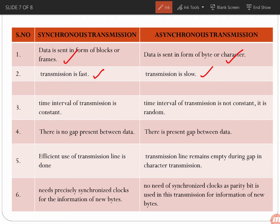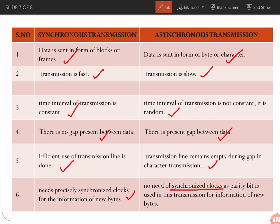In synchronous data transmission, the time interval of transmission is constant, whereas in asynchronous mode the time interval is not constant — it is random. In synchronous transmission there is no gap between data, whereas in asynchronous there is a gap between data. Synchronous transmission efficiently uses the transmission line, whereas the line remains empty during gaps in asynchronous transmission. Synchronous transmission needs precisely synchronized clocks, while asynchronous does not, as both sides run on different clocks.